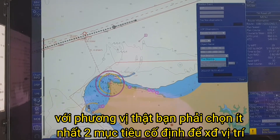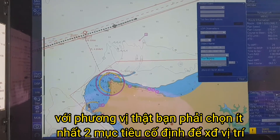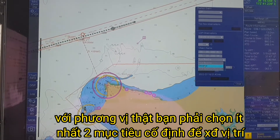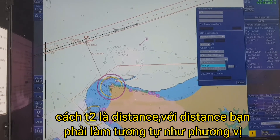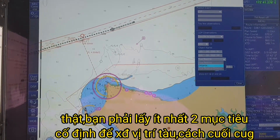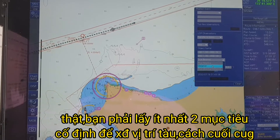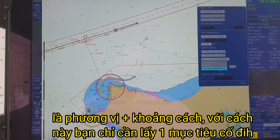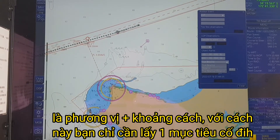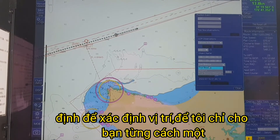The first method is true bearing. With true bearing, you have to get at least two fixed objects to plot the position. The second method is distance — with distance, you also have to find at least two fixed objects. The last method is true bearing plus distance, and with this method you only need one fixed object to plot the position.